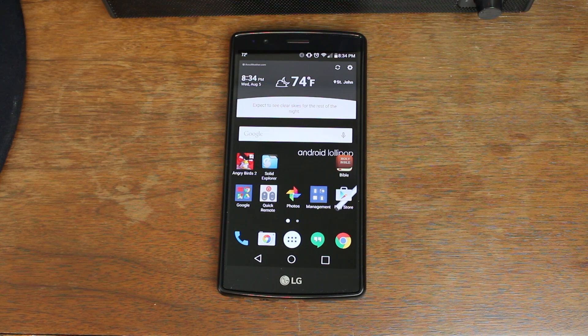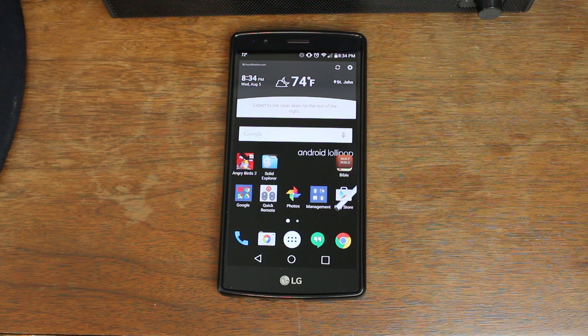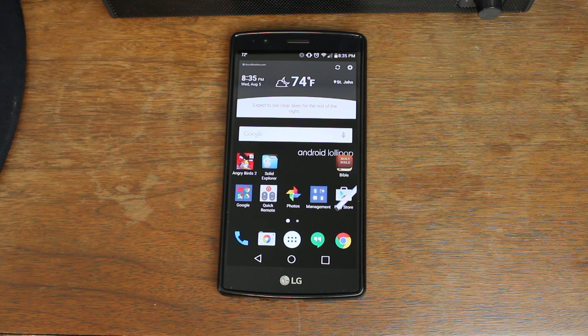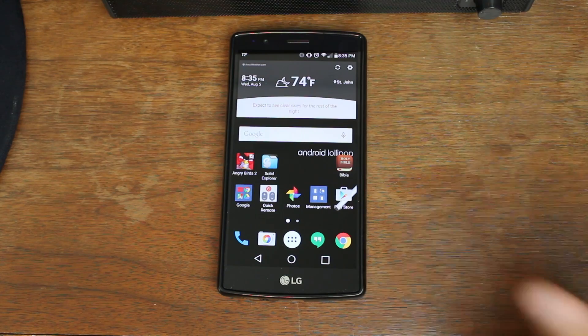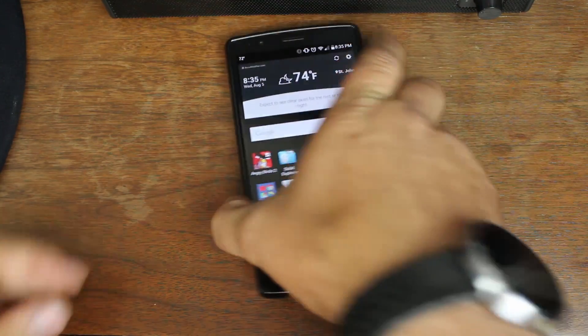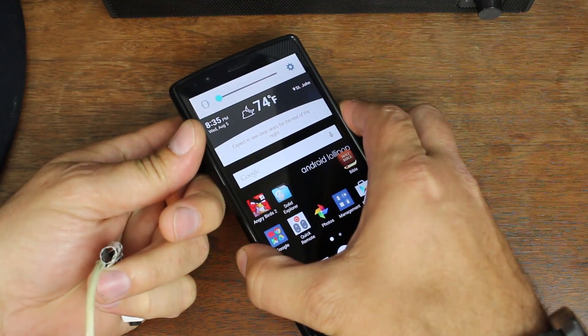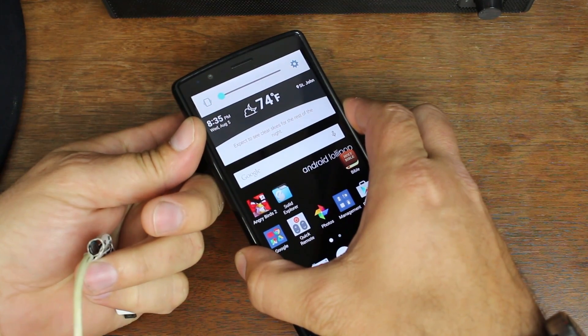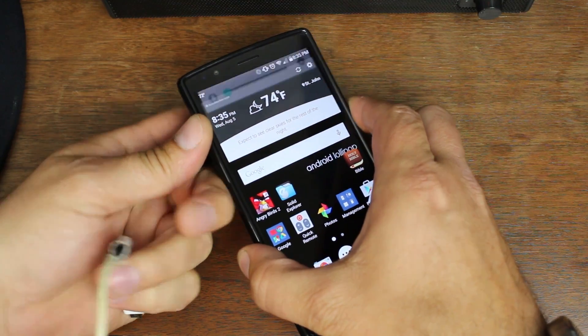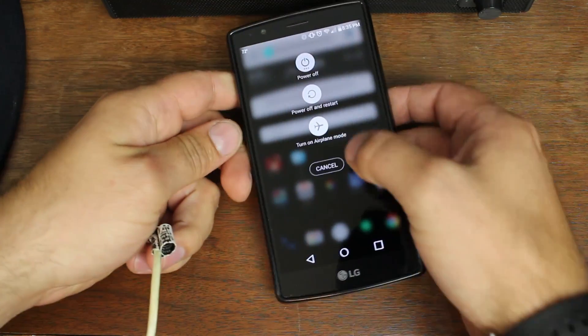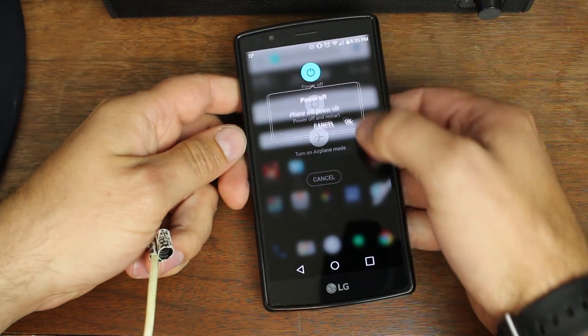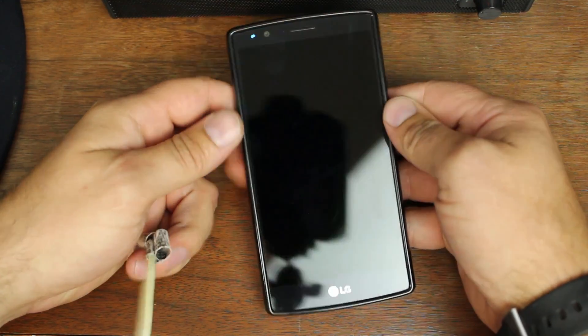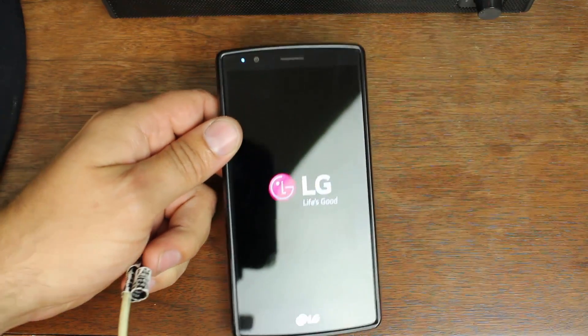To get your device into download mode, you can see it right here. Basically, what you got to do is you have to power it down. So if I can hit the power button. Power off. Wait for the device to completely power off.